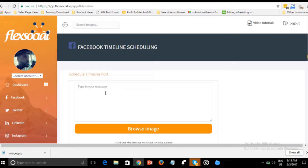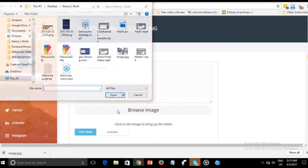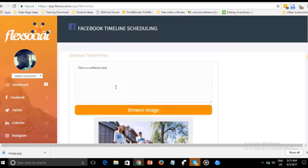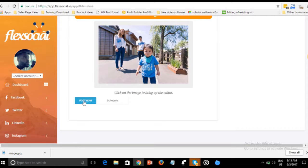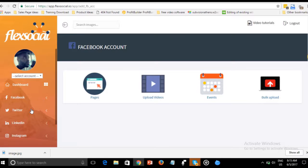You can also post to your timeline — just put your message 'This is a software test,' browse your image, and post now. Simple as that. There's one other important thing I want to show you: auto-commenting on your pages.